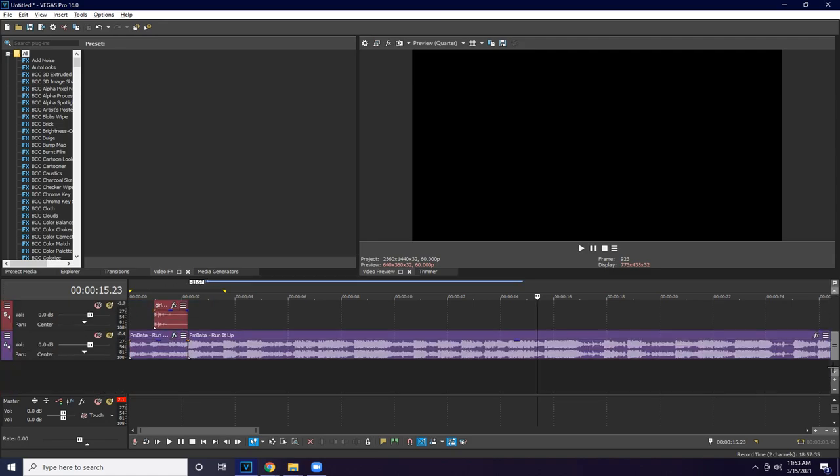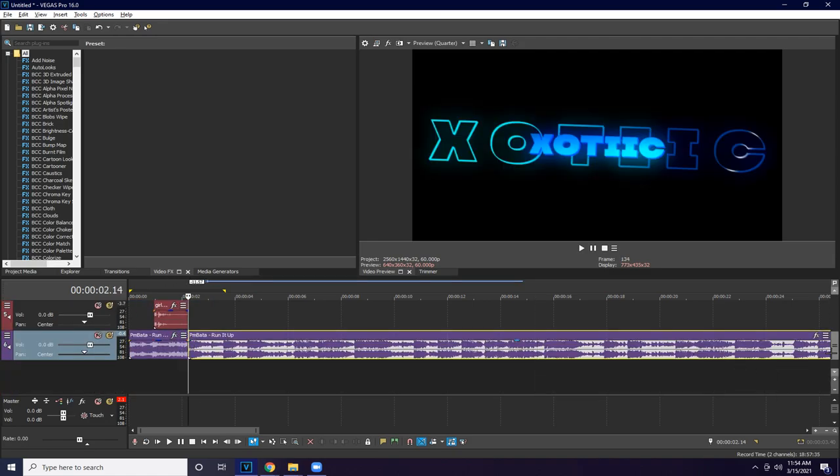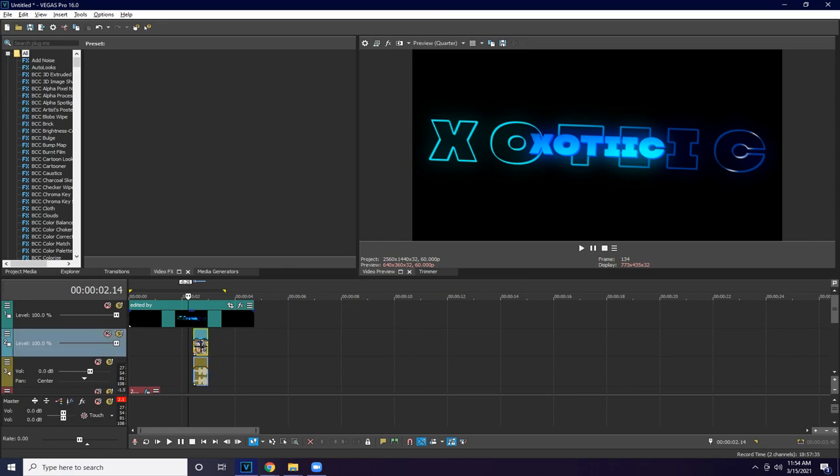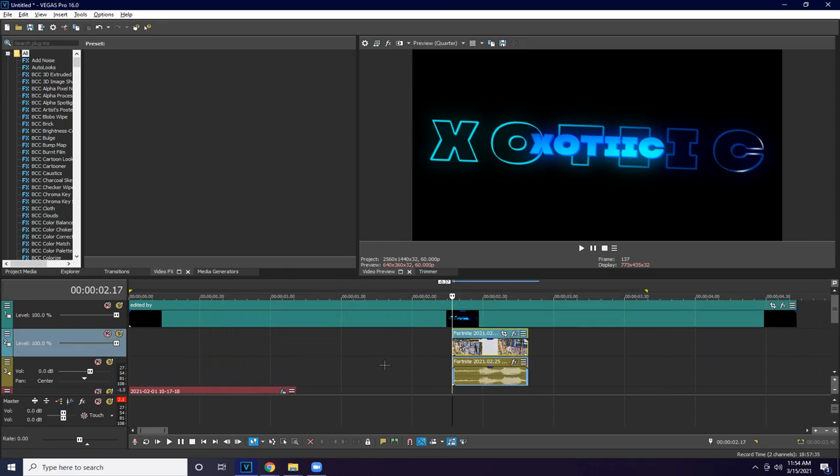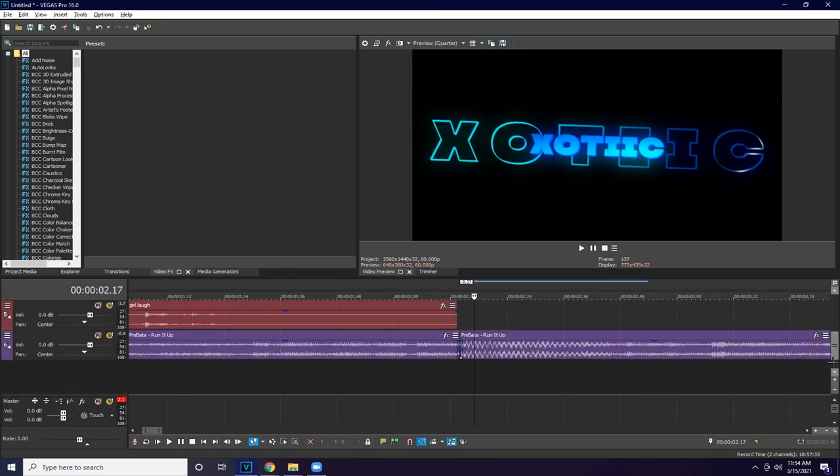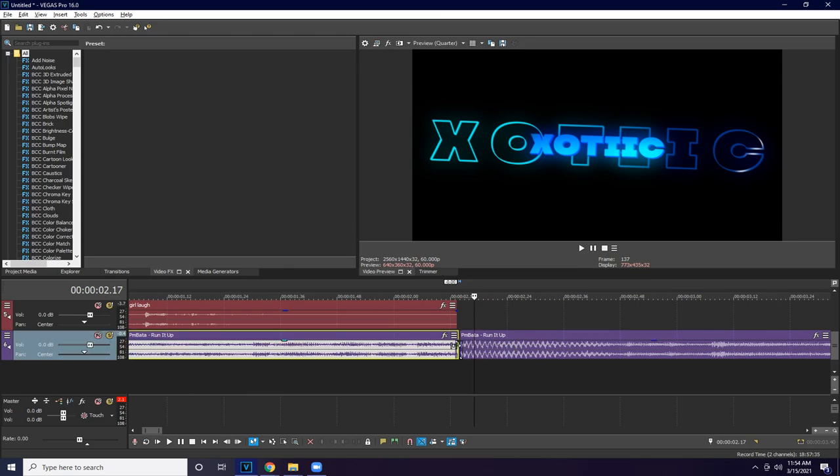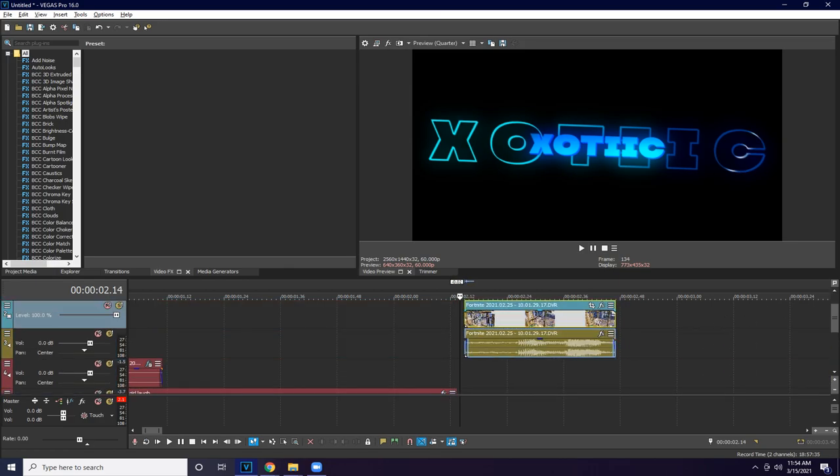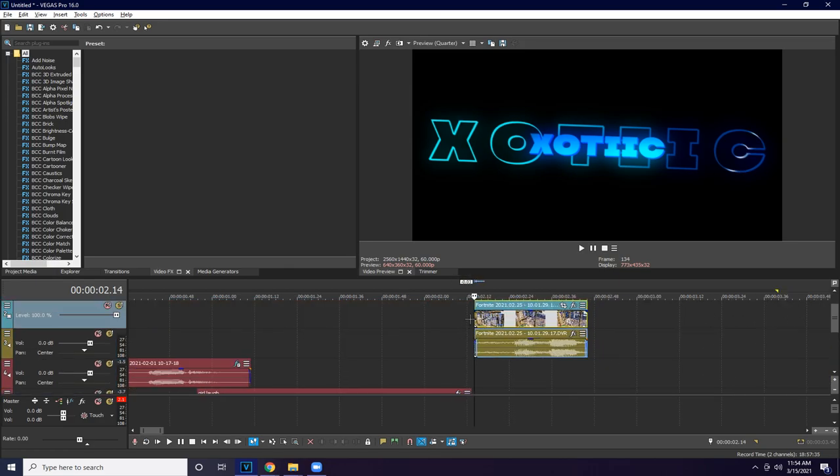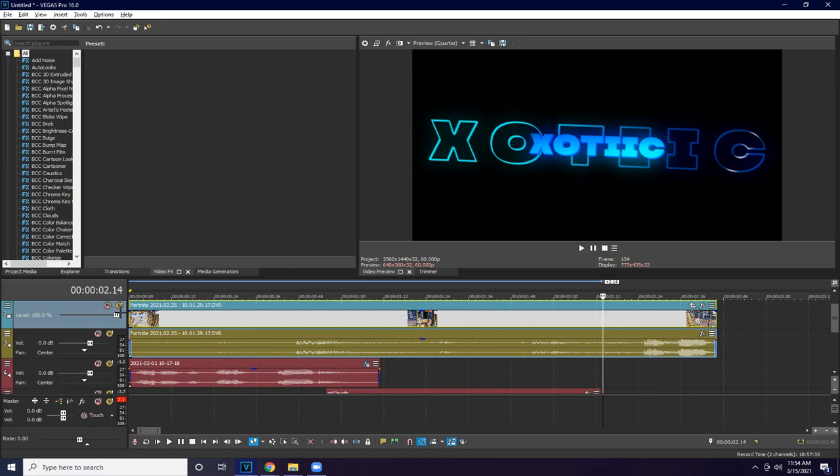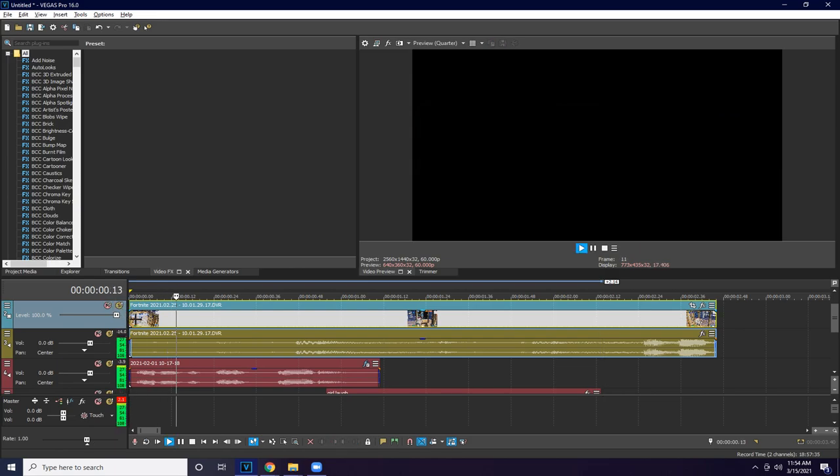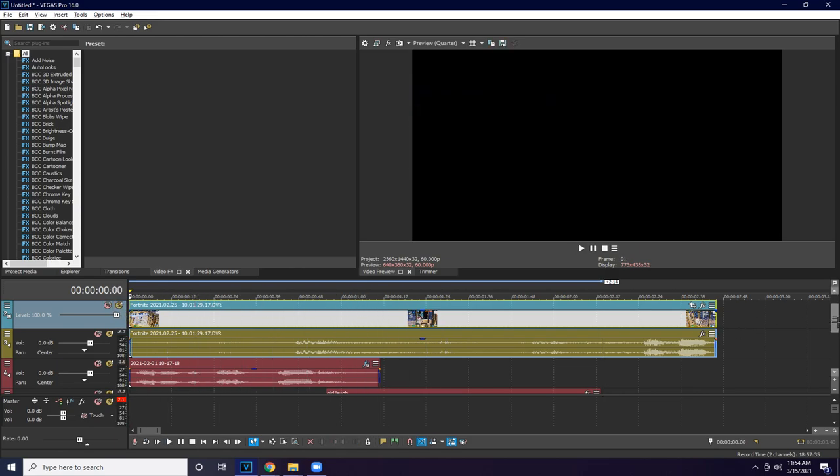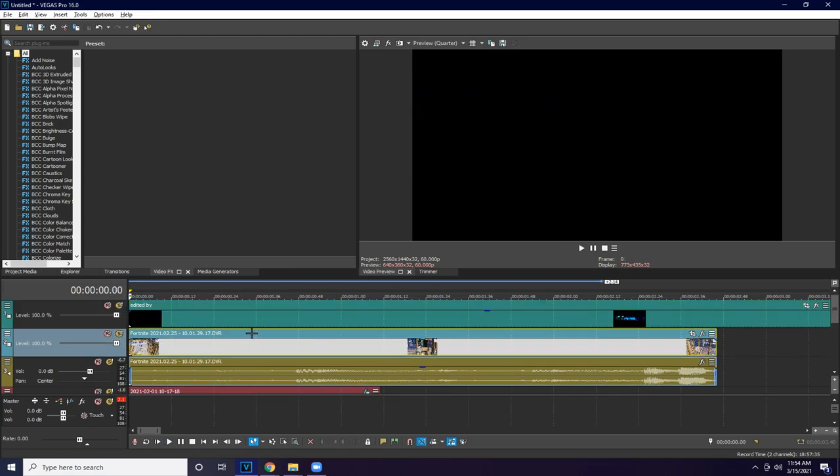You're just going to want to line it up with the beat drop. Right there. There we go, and then you can drag it here. Oh yes, I forgot.